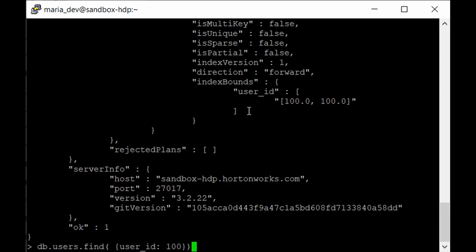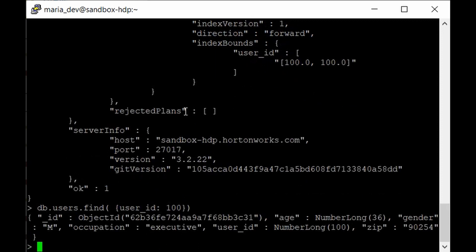To verify the query still works, run db.users.find({user_id: 100}) — and yes, it still returns the correct result. This is very important when dealing with large amounts of data. If you are working for a company running MongoDB servers, make sure indexes are created on your collections; otherwise, handling big data without indexing will be a disaster.